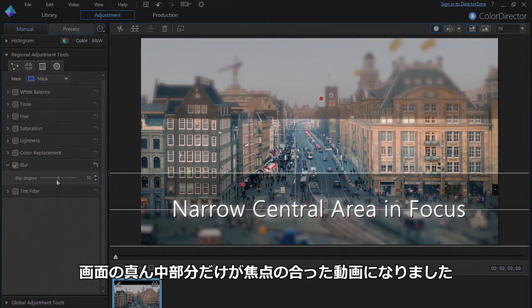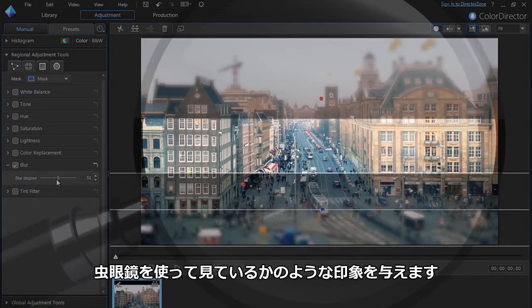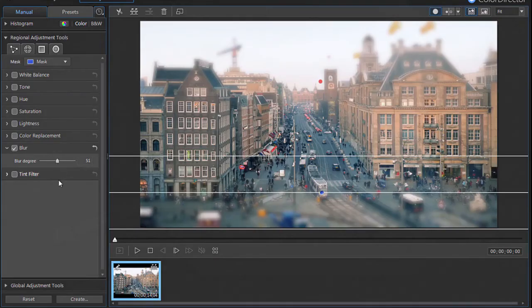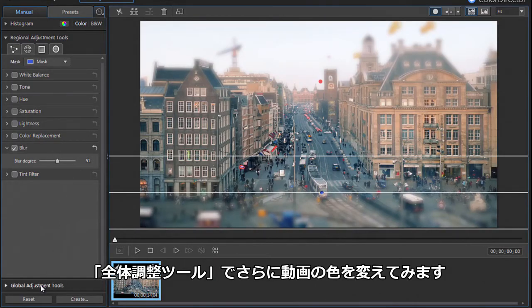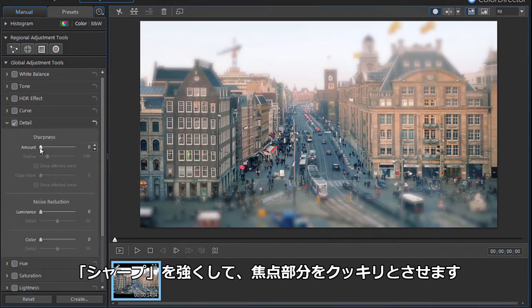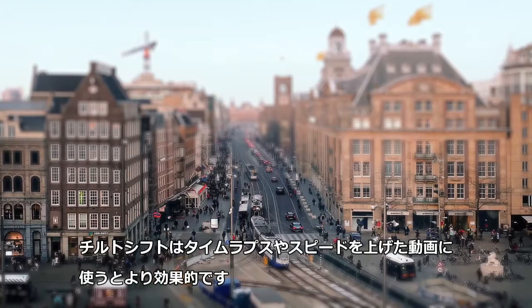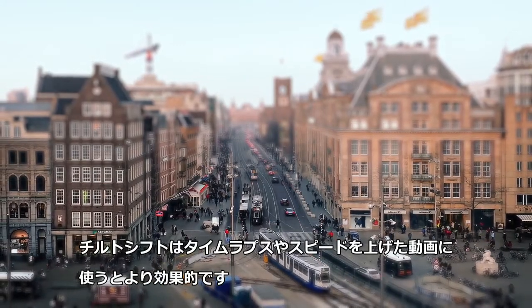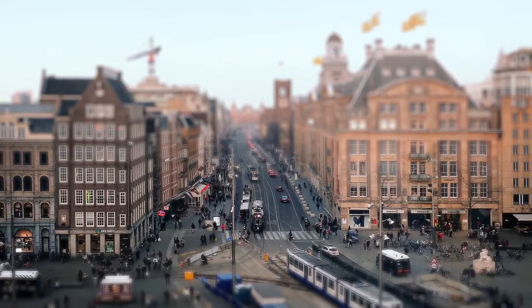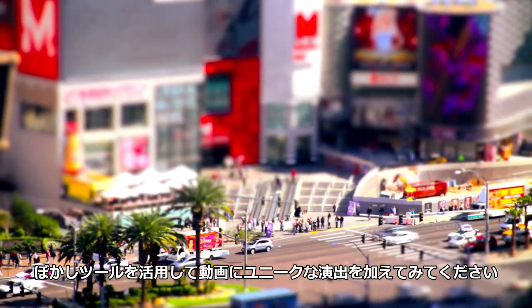The trick is to leave only a narrow central area of the footage in focus, giving the impression you're watching everything through a magnifying glass. To improve the effect even more, you can click on Global Adjustments, then Detail, and increase the amount of sharpness to give the in-focus section crisper lines. Tilt-shift works well with timelapse videos or those sped up a little. Play around with the blur tool and see what works best for your footage.